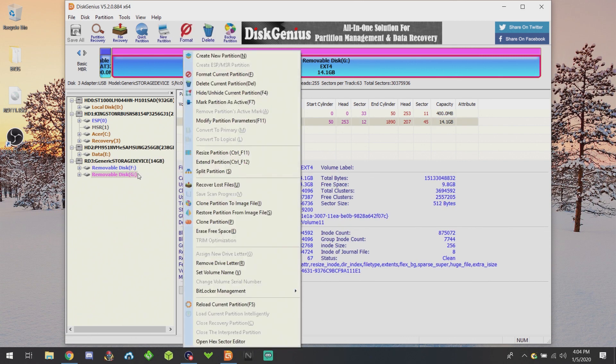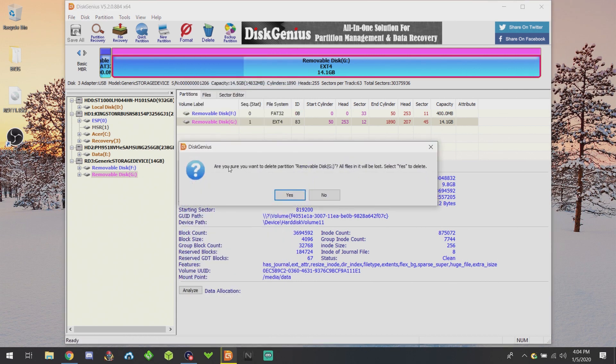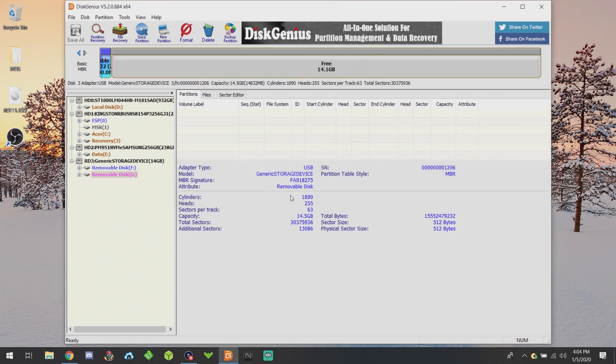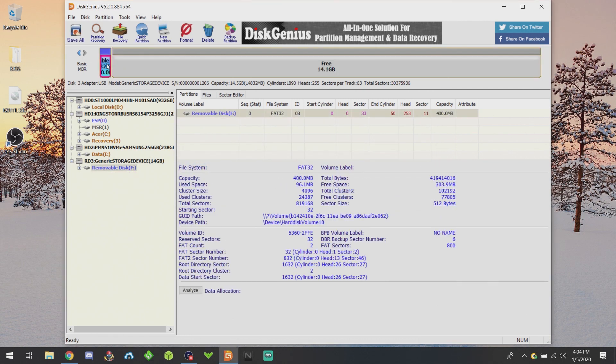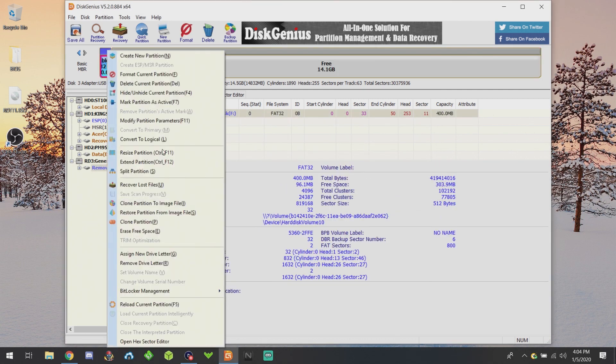I'll start with the G partition, which is the ext4. I'll delete it, and then I'll delete the small partition.